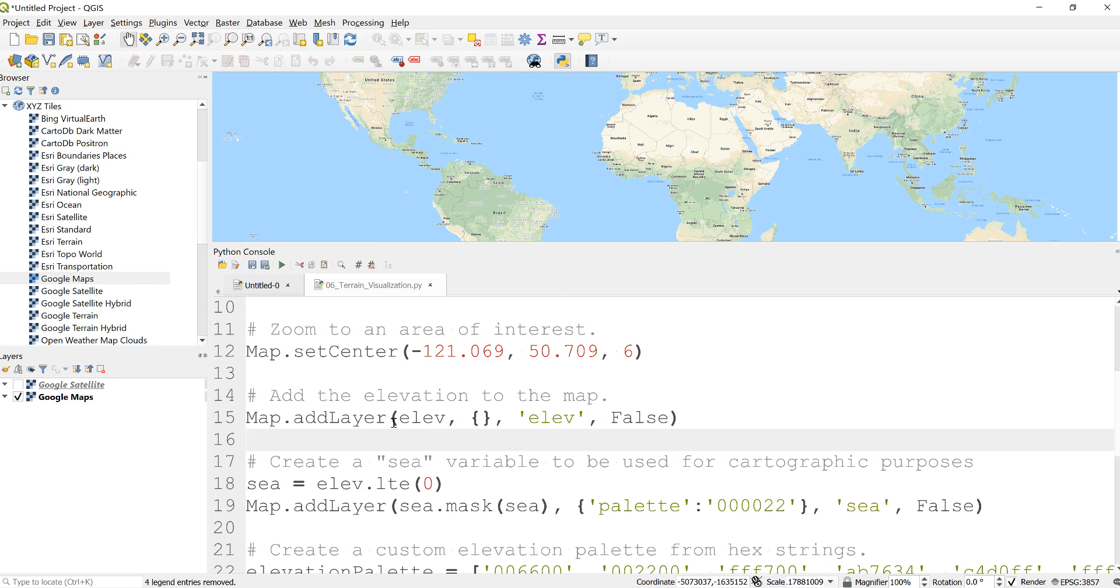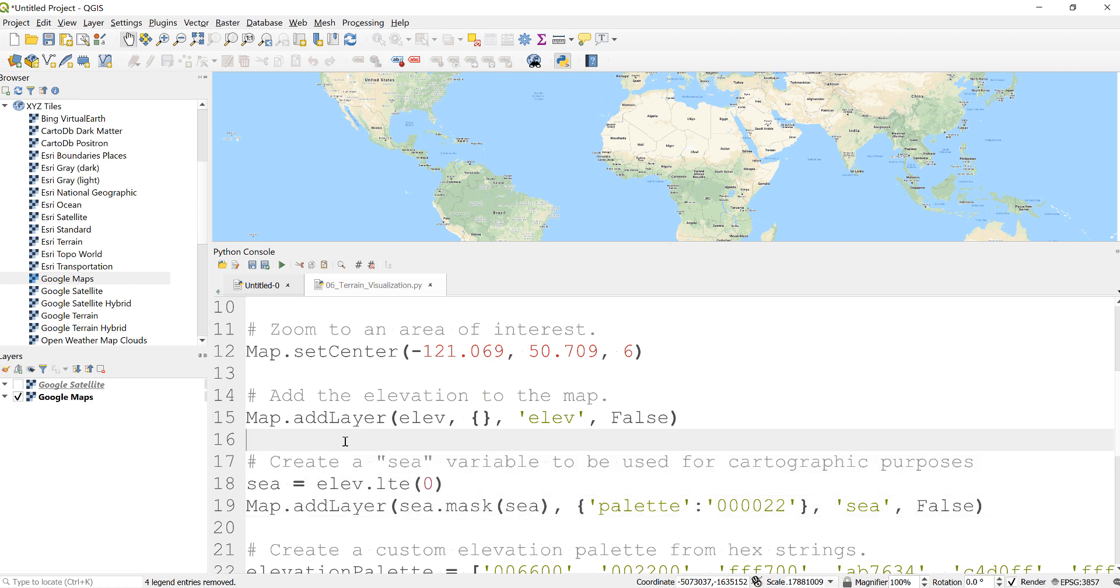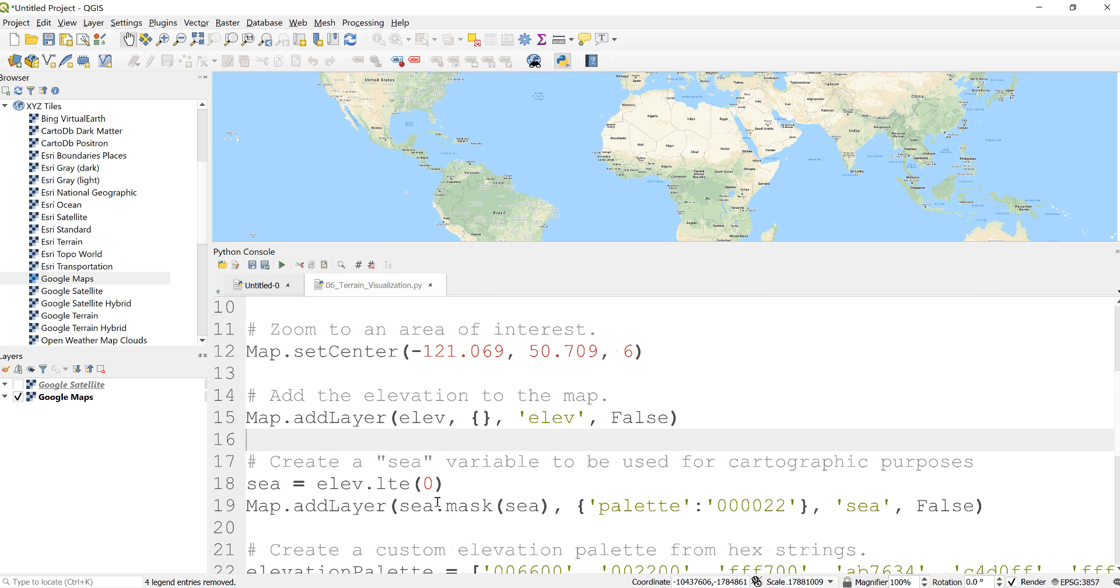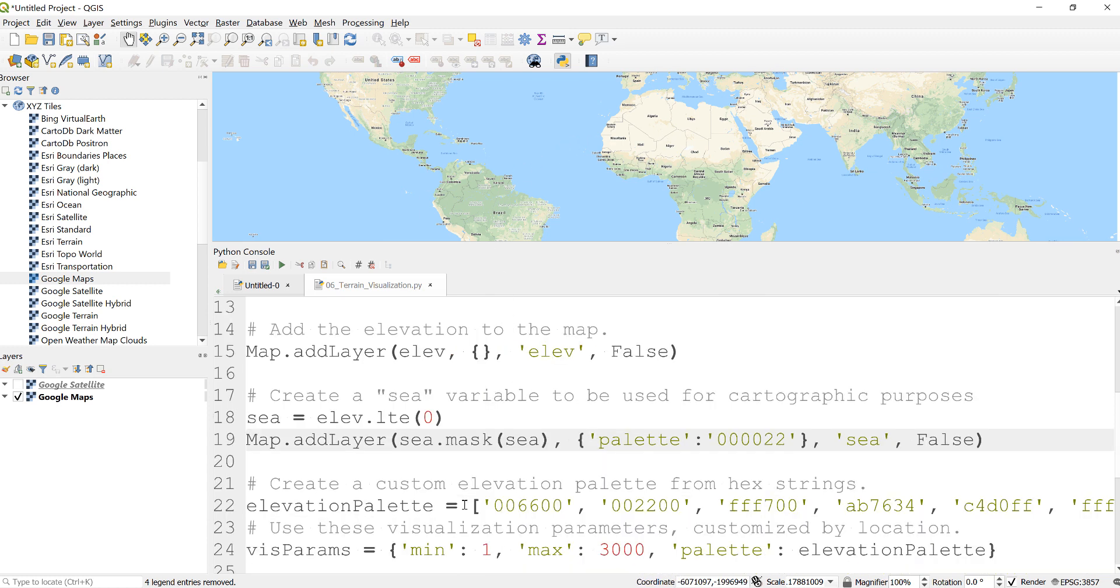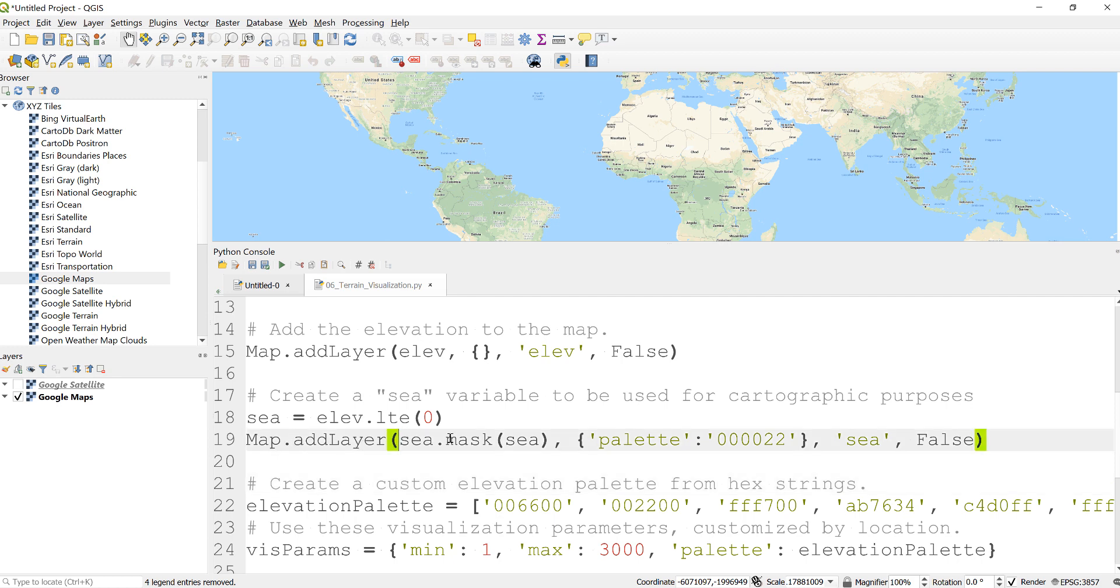But what we want to do here is kind of create some pretty cool interesting visualization for displaying elevation. So the first thing we need to do is just create a background color for the sea. So elevation less than zero is like below sea level, so it will just display all the sea parameter, the sea areas. So I'll just display that, map.addLayer by masking sea.mask(sea), so it will only display the sea area, and then I'll just provide it some color.